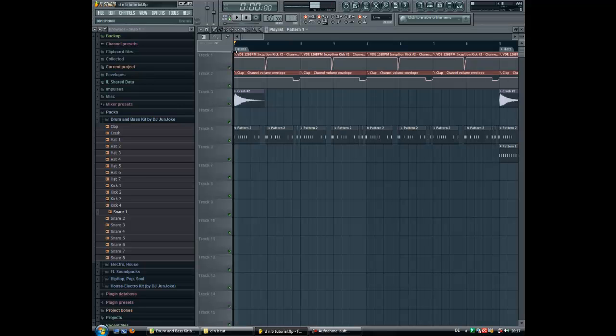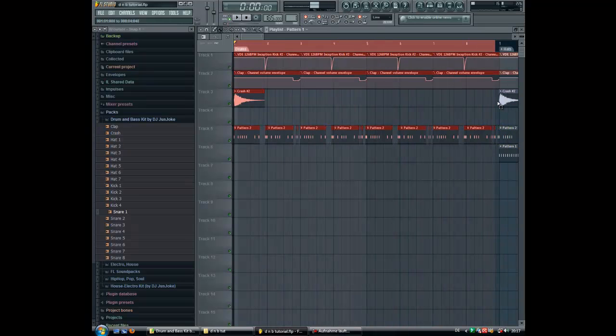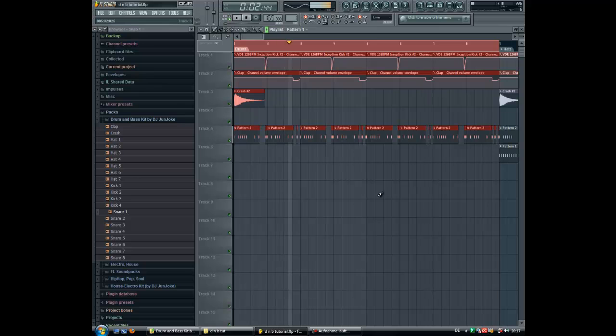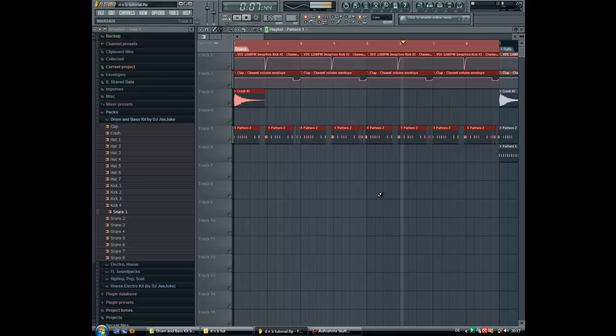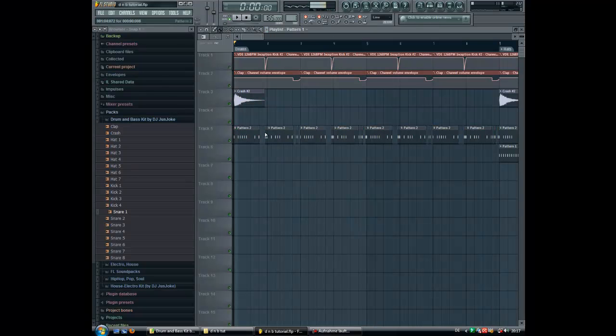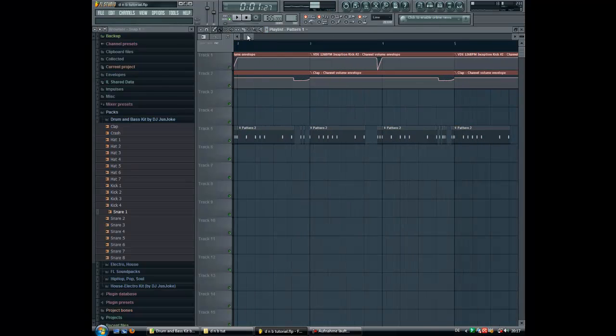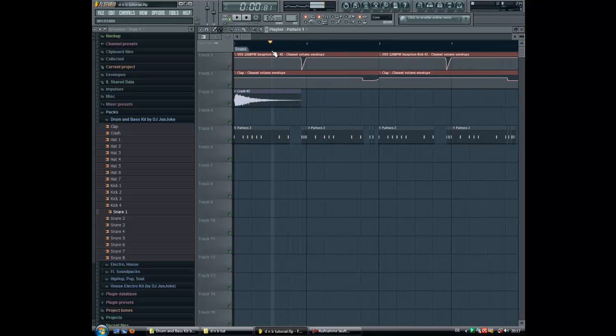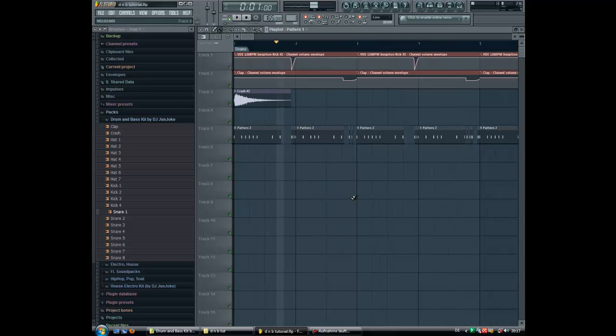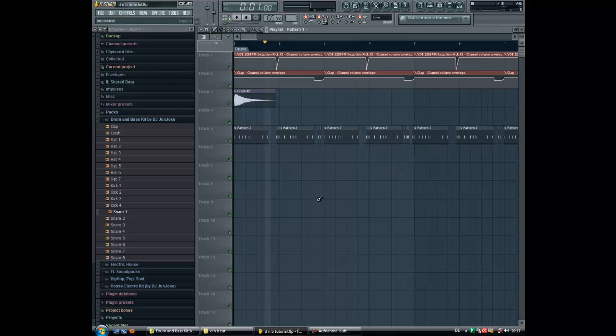You press CTRL and left mouse click and then you can select everything you want. Now I select the length in the playlist. You know the effects here for example. It's nice. It's typical for drum and bass. It's the chopping effect.